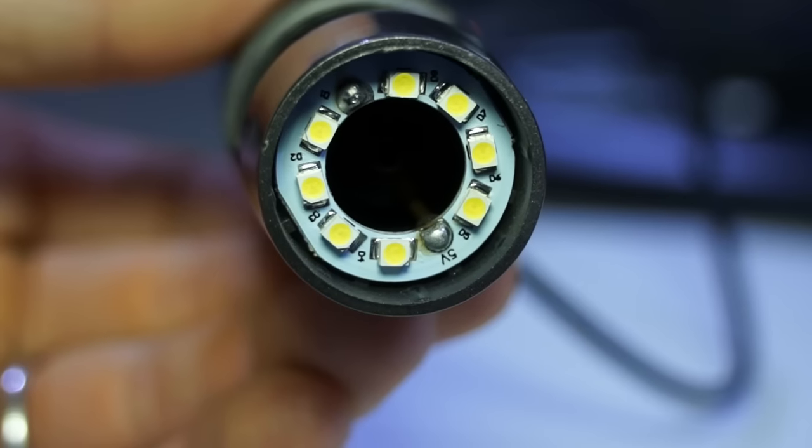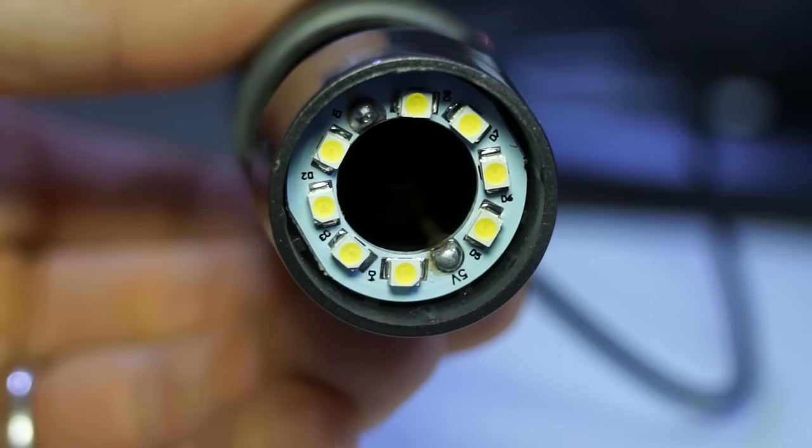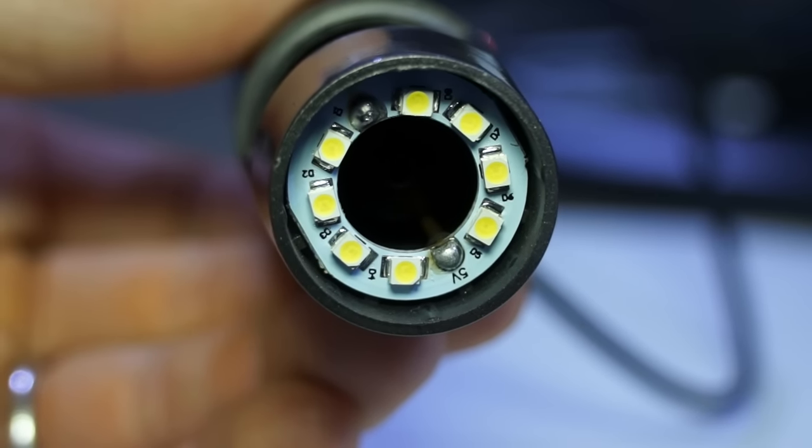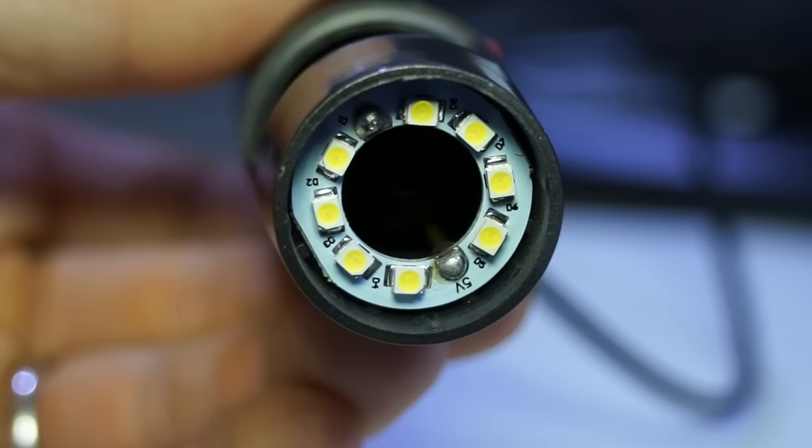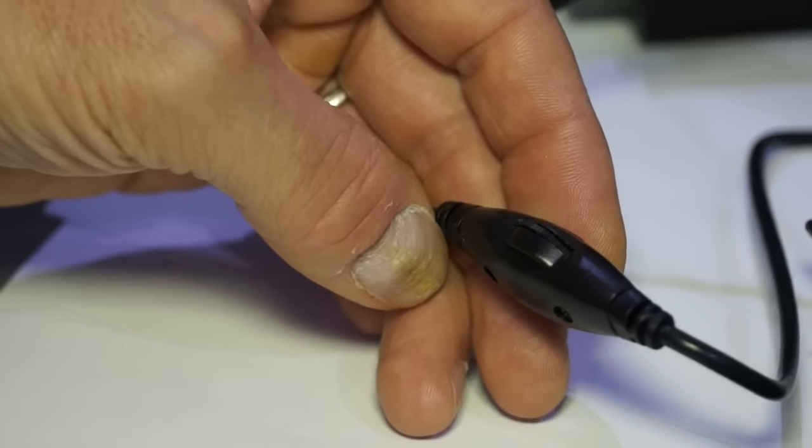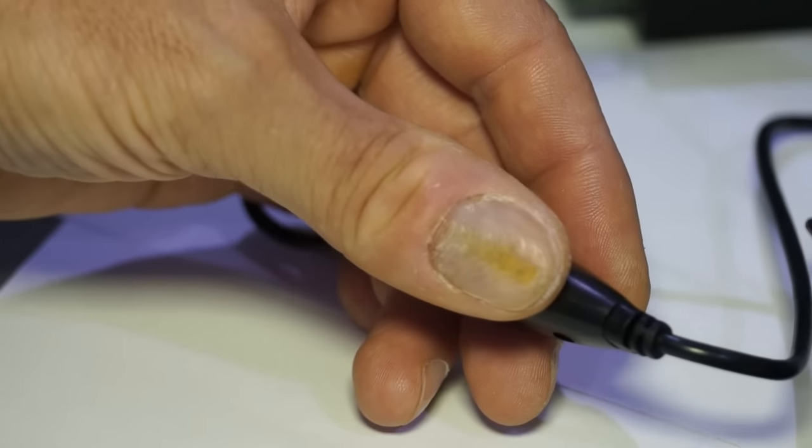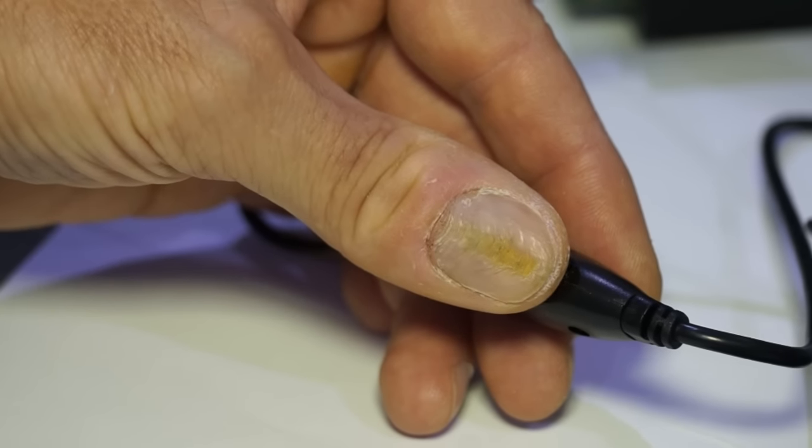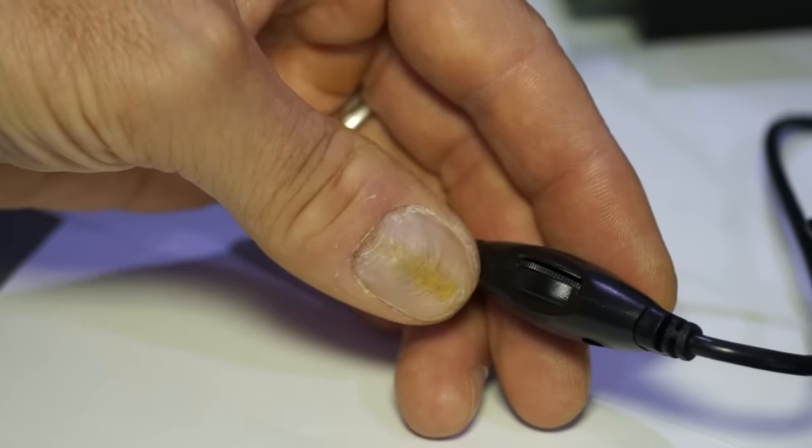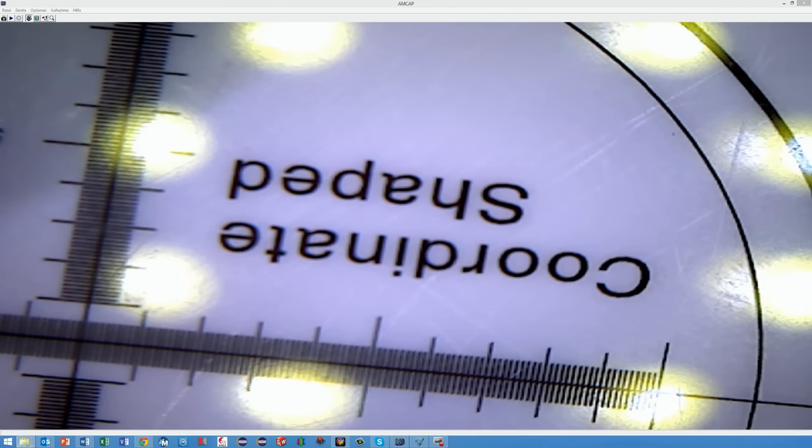Eight LEDs are mounted around the lens. They are used to illuminate the samples. The brightness can be adjusted with a small wheel which is placed in the middle of the USB cable. With the smallest magnification factor the LEDs are quite well visible.